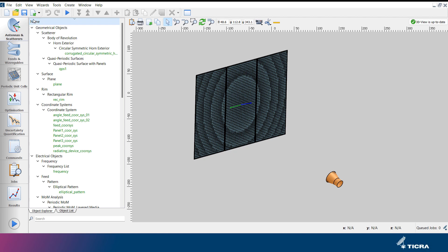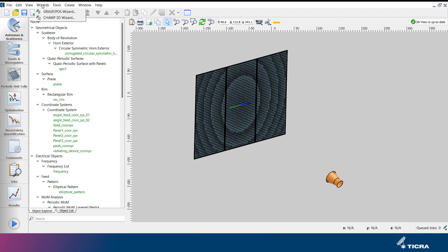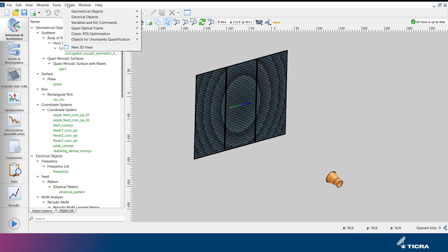The menu bar at the top of the window can be used to access standard file and editing commands, view settings, the dedicated design wizards that were also available from the start menu, application options, or to create new objects in the project.